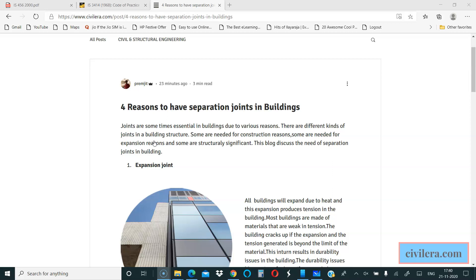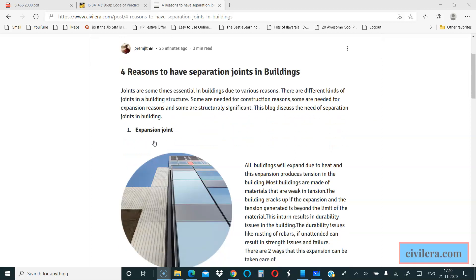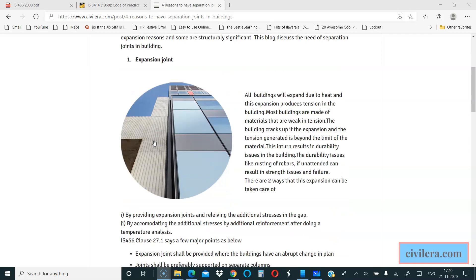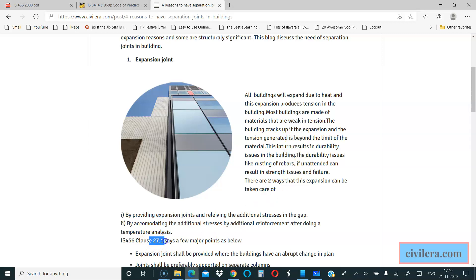As the name suggests, expansion joint is provided in a building for expansion reasons. There are a lot of guidelines for this expansion joint in IS-456, and you can refer to the clauses and codes which I have mentioned in this particular blog.